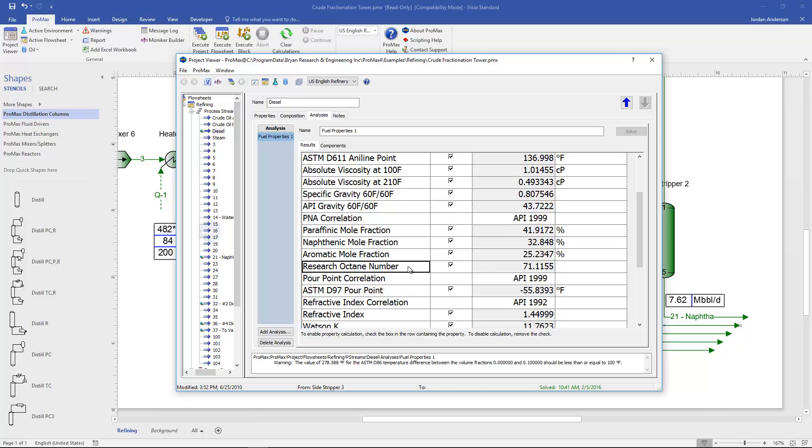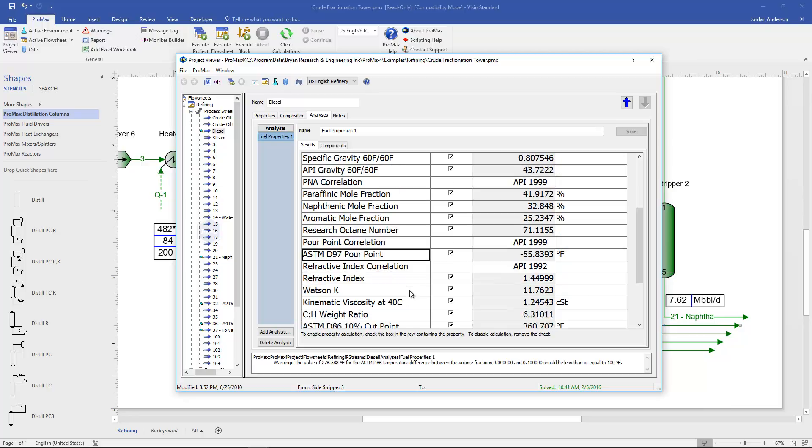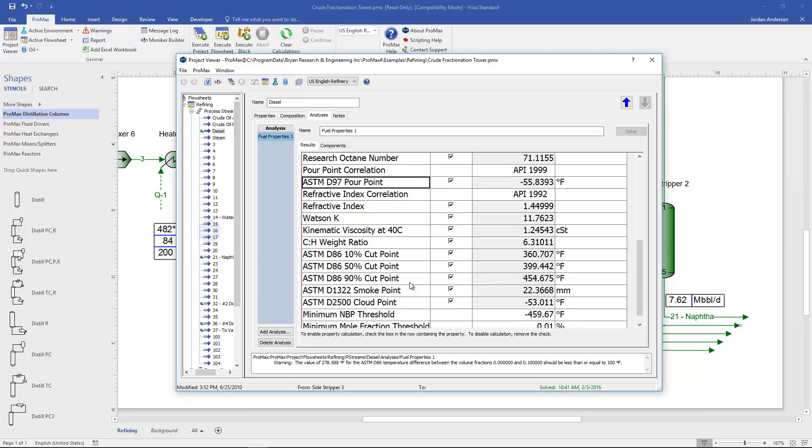Next property that we see is our research octane number. We have a pour point that's calculated for us. Refractive index and Watson K value is also calculated.